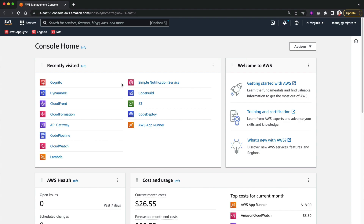Let's go ahead and create a CloudFront distribution. In this lesson I will do it by hand using the AWS console, which will help anyone getting started with CloudFront to have a very good understanding. Then in the next lesson we'll use CloudFormation to create our CloudFront distribution using infrastructure as code.